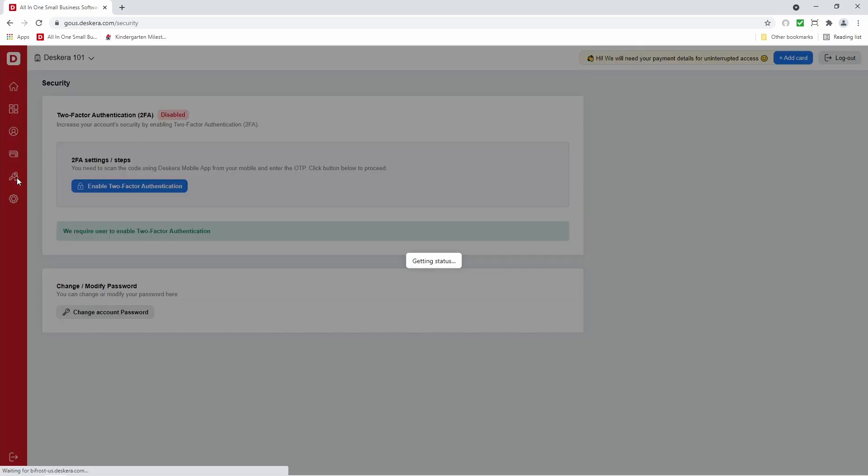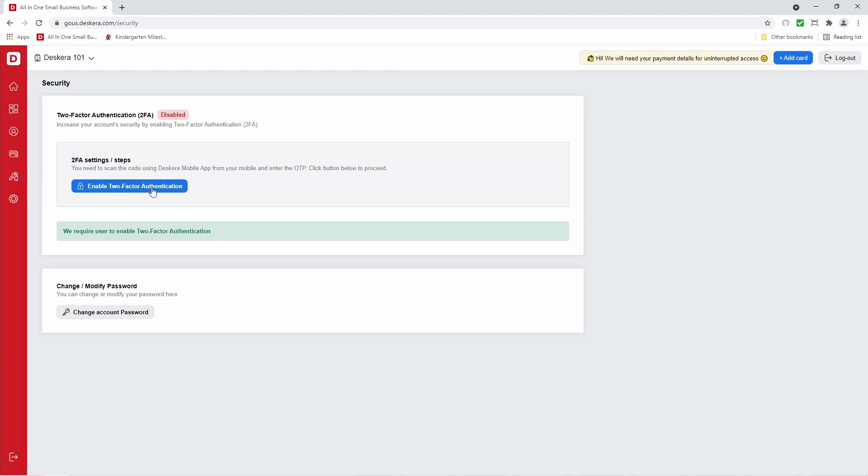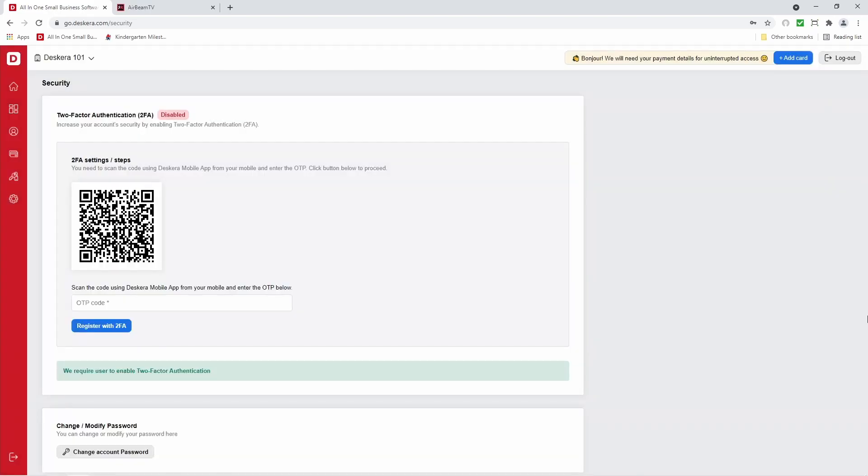Next, let's click on security and let's enable two factor authentication. Inside here, it says you need to scan the code using Deskera mobile app from your mobile and enter the OTP or one time password, and then click the button to proceed.